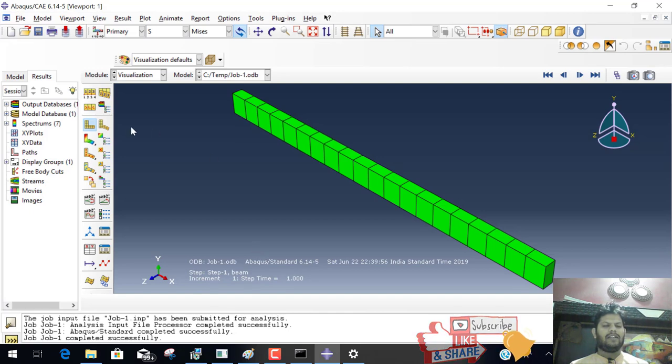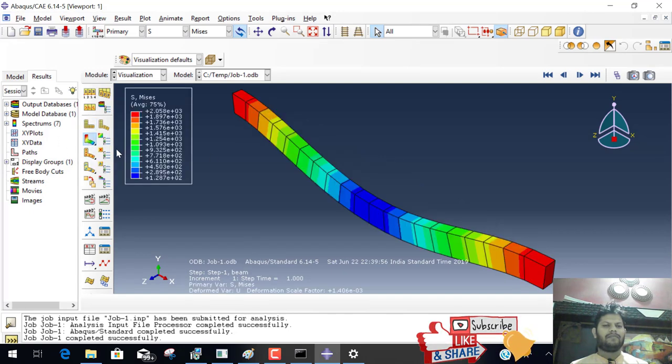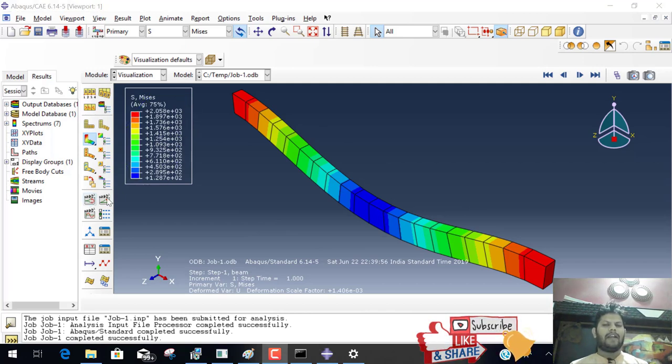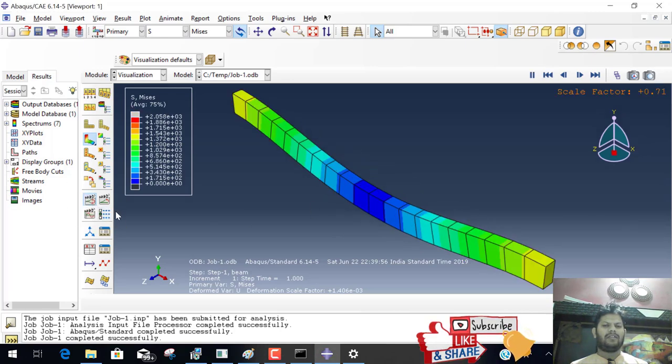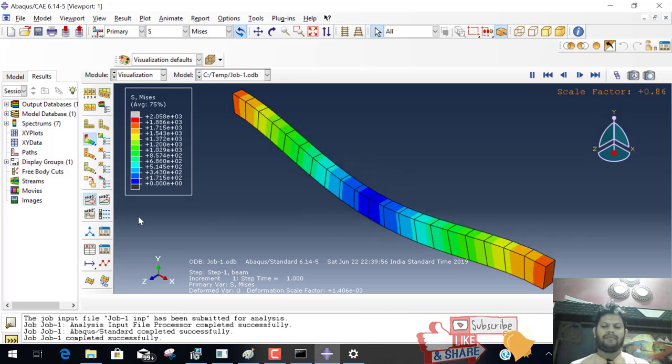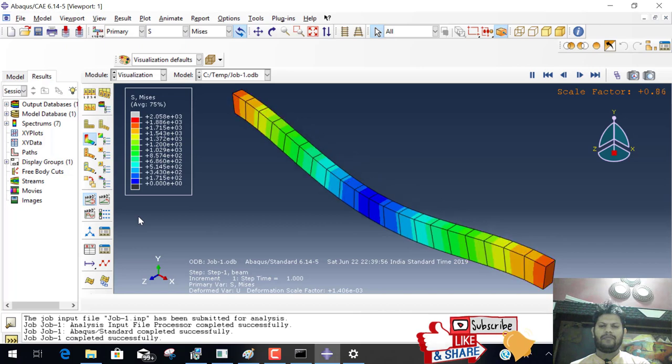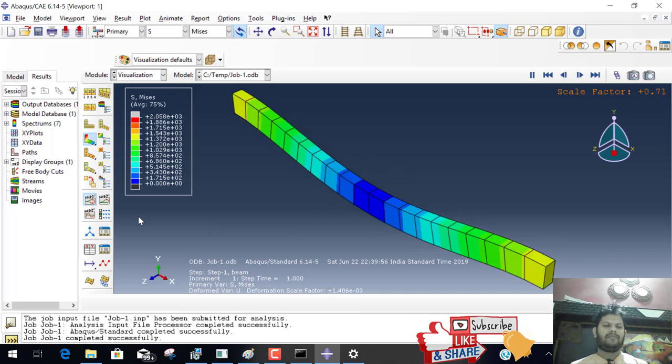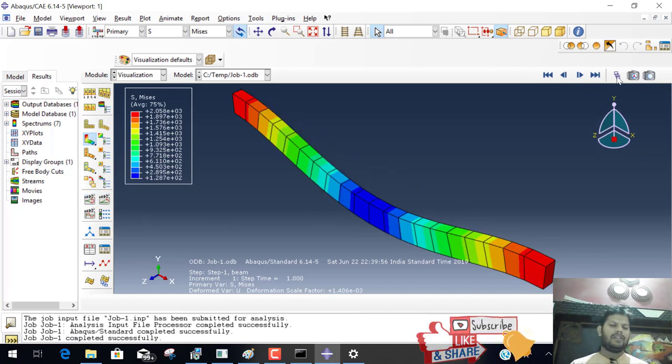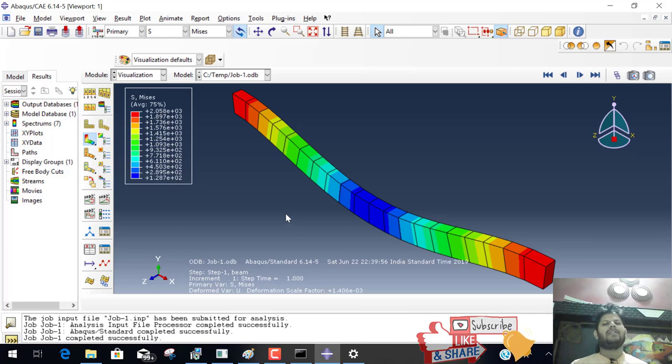And check the deformation shape. This is the stress value according to the color. If you animate this, go to this. This is Abacus very basic tutorial.